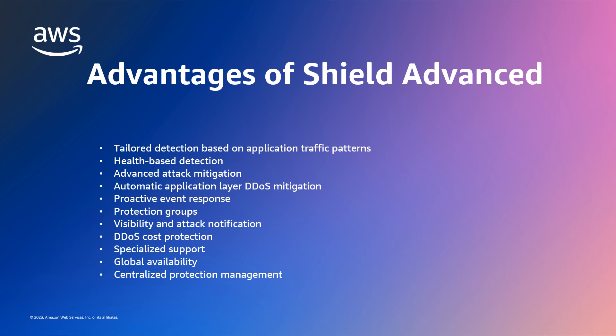However, it's access to the Shield response team that is the subject of this video, where we will explore how customers with Shield Advanced subscriptions can engage with the Shield response team, or SRT, as well as the benefits the team can offer customers before, during, and after a DDoS event.